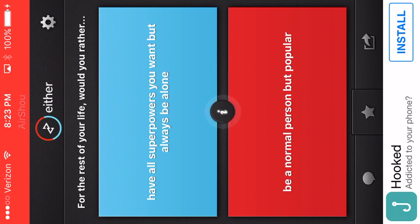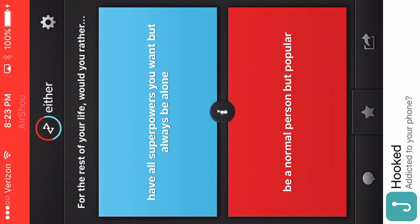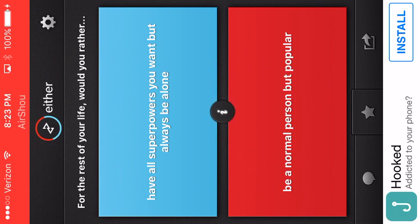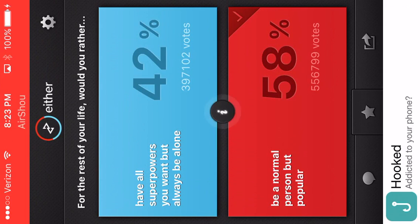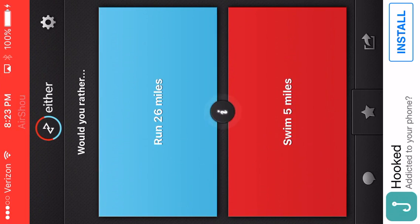Have all superpowers you want, but always be alone. Hmm. Be a normal person, but popular. Ooh, this is hard. Yes! Oh, I'm on a roll.